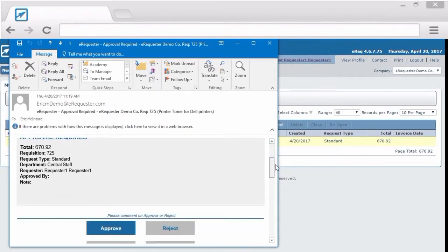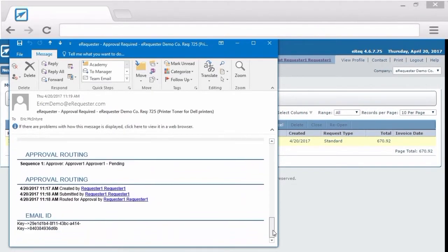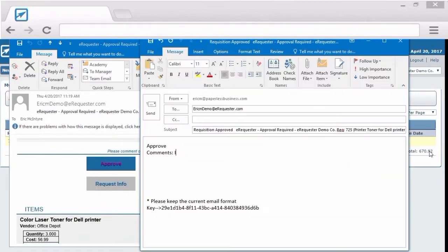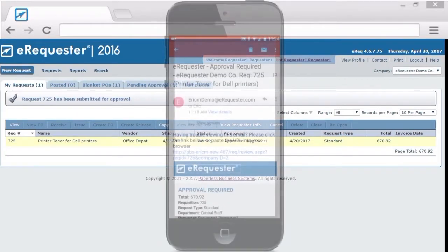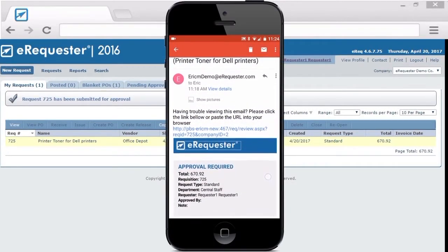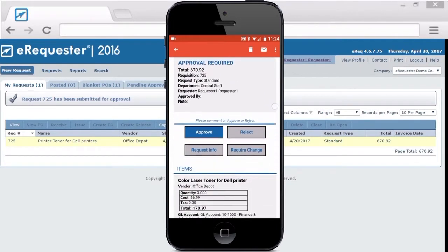Line item information, shipping details, everything you need to know. Not in the office? It works the same way from your mobile device as well. Just click reply, fill in a comment if needed, and send. And eRequester takes care of the rest.